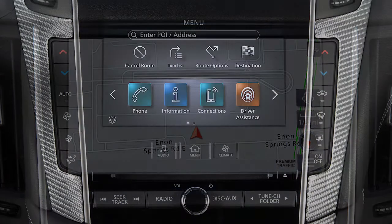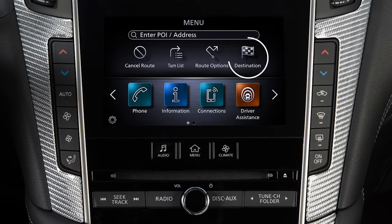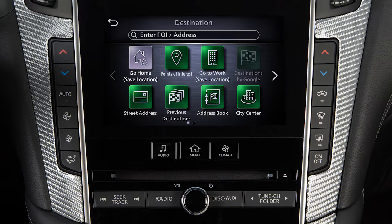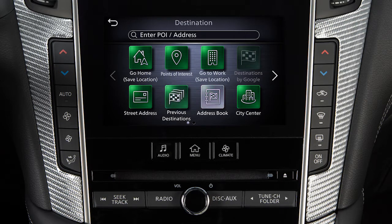To set a destination, press the Menu button. Then, touch Destination. Touch Here to search for an address or point of interest by entering it on the touchscreen keyboard. Otherwise, touch an icon to set the destination as your home address, a point of interest, your work address, a street address, a destination previously set in the system, a destination stored in the address book, or the center of a selected city.